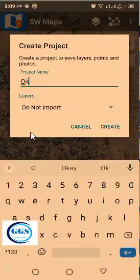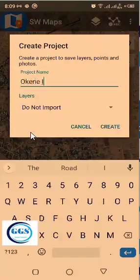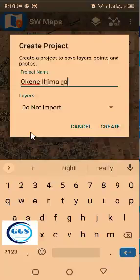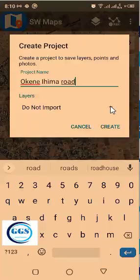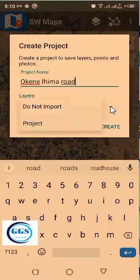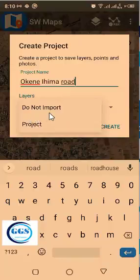So you name the project according to your own project title. Let's just call this one 'Okene Ihima Road' as our project title. Now, each project has its own templates. The templates talk about what things you want to capture in that project. In fact, templates can be likened to a questionnaire — when you are going to the field, what are the things you want to collect? That is what templates talk about. So the templates capture everything so that when you go to the field, you have guidelines on what to collect. But because I have not imported templates into SWMaps, that's why they are not showing here.